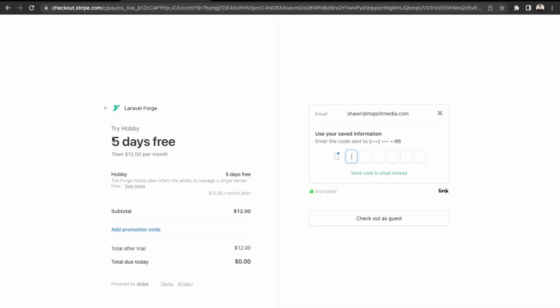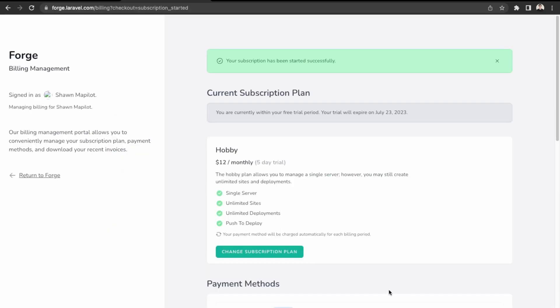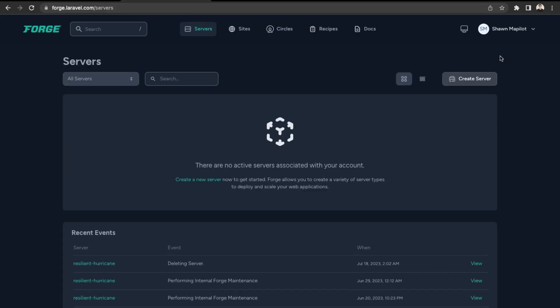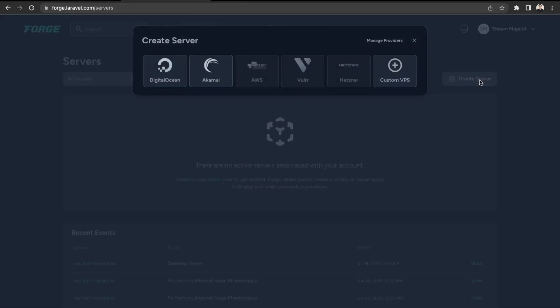There's a free five-day trial and then $12 a month. Now we have a subscription, so let's go back to Forge and the dashboard.